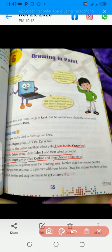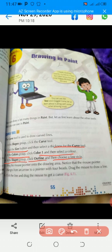I am repeating all these points. Pahle aap shapes group mein jayenge aur waha pe curve tool ko click kareenge. Next, aap size button pe jayenge aur click karene ke baad thickness of the curve tool select kareenge. In the third point, in the color group, aap color 1 select kareenge uske baad color select kareenge. And in the shapes group, pahle outline ko click kareenge and then choose a line style.